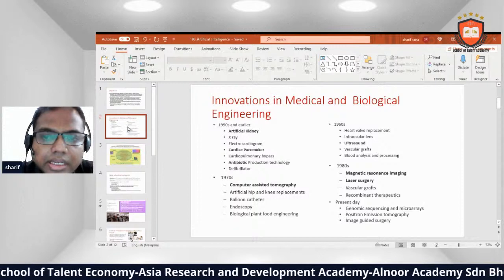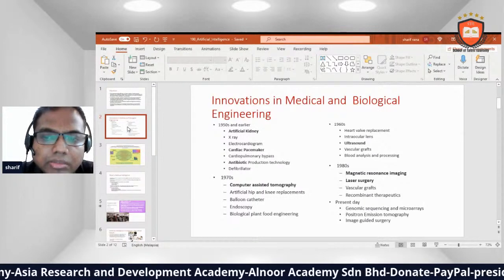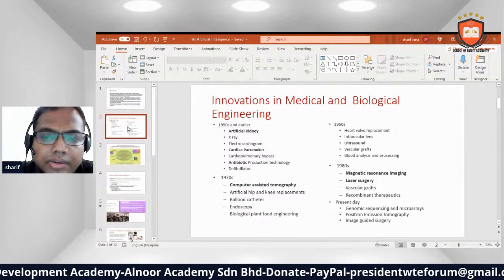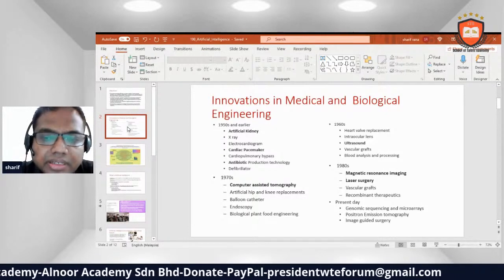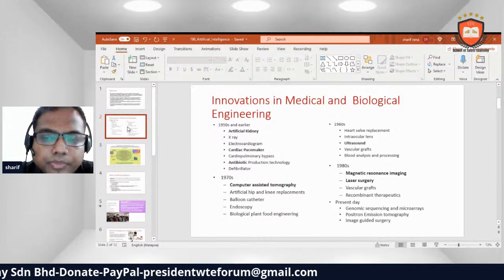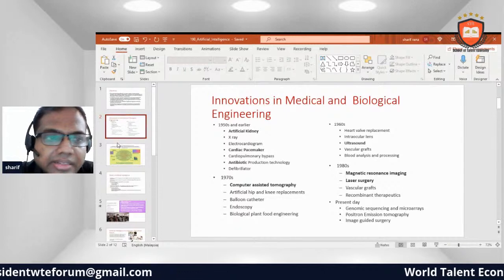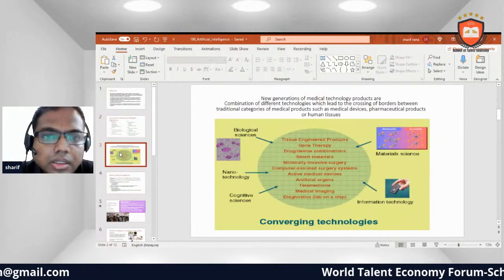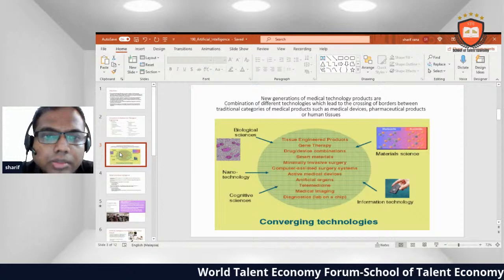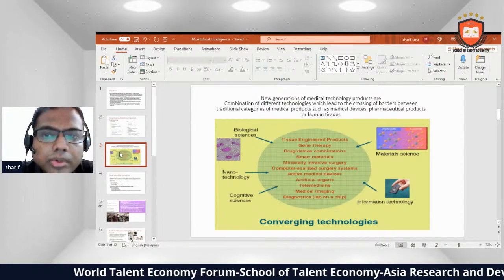Biological and food engineering advances followed. The 1960s brought heart valve replacements, intraocular lens, ultrasounds, vascular grafts, blood analysis, and processing. The 1980s saw magnetic resonance imaging, laser surgery, vascular grafts, recombination therapies, and later, genomic sequencing, biographies, and positron emission tomography.